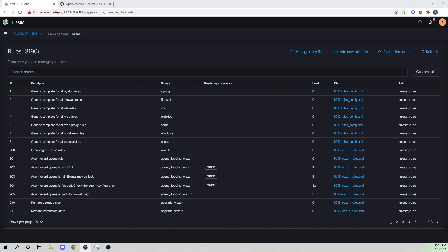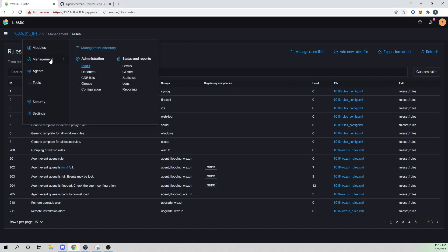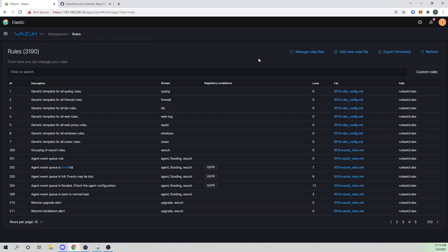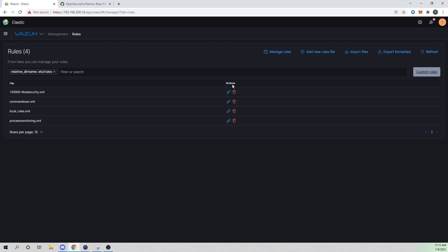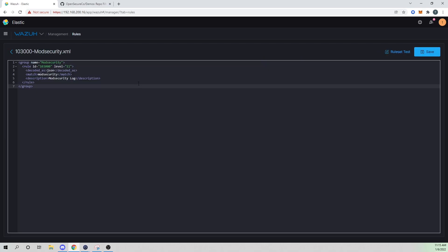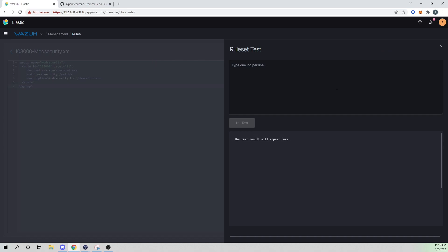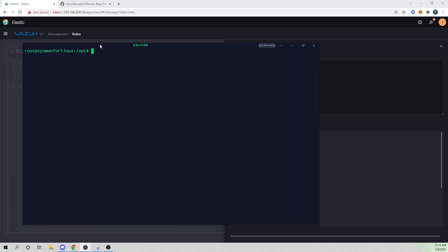Alright, so let's first look at an example of the problem that we're currently facing. So I'm going to go into my management, I'm going to go into rules, I'm going to select manage rule files, I'm going to select custom rules. And then here, I'm just going to run a test. So if you go into any of your rule files here and select rule set test, we'll be able to paste a raw log entry into that to see if our manager is able to decode it or not.